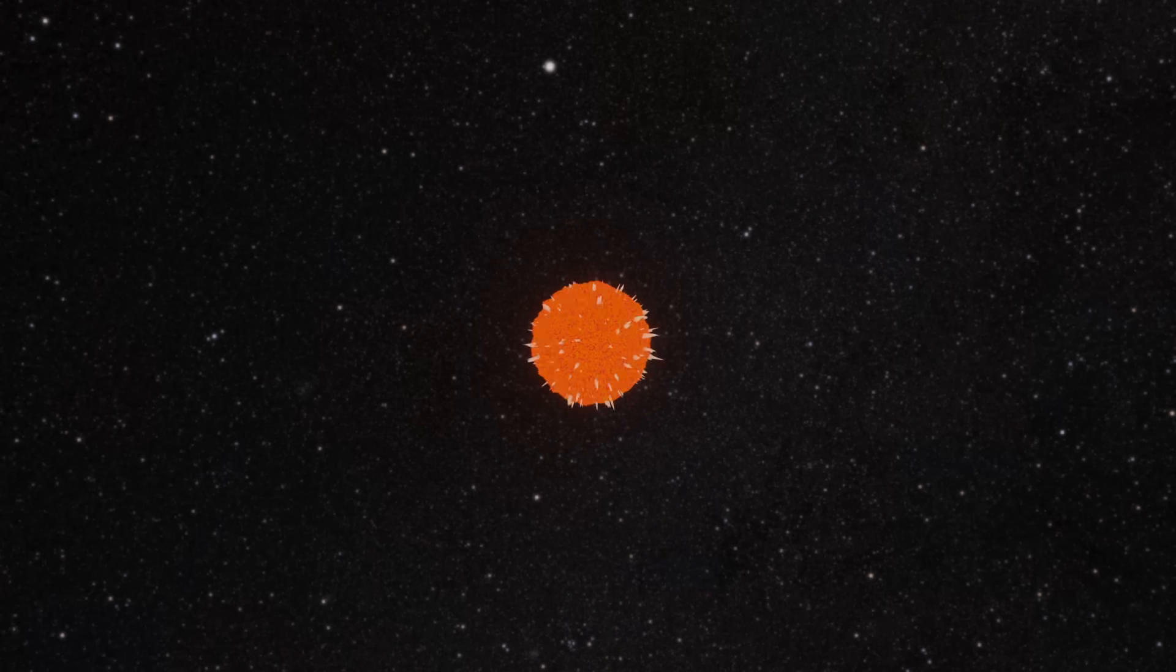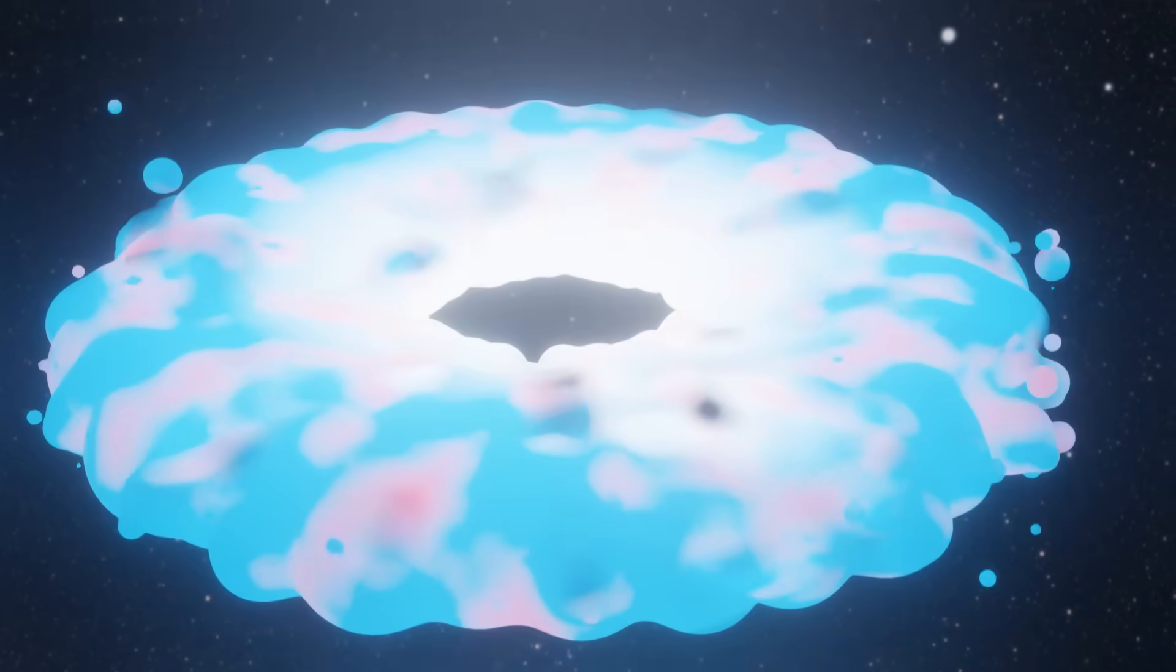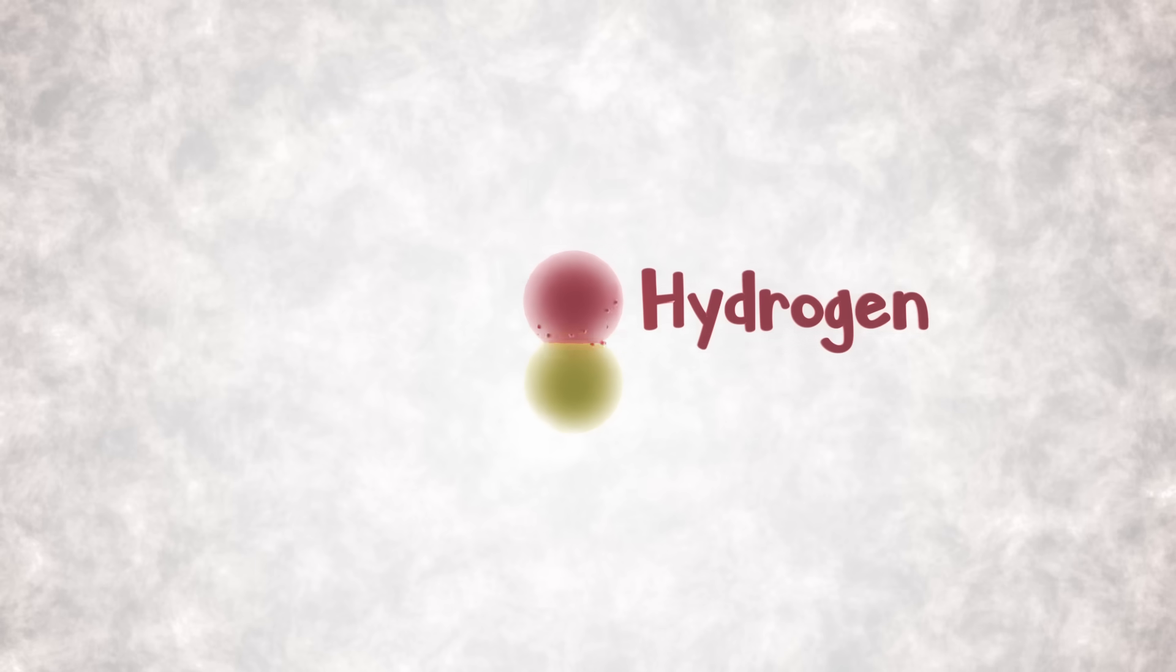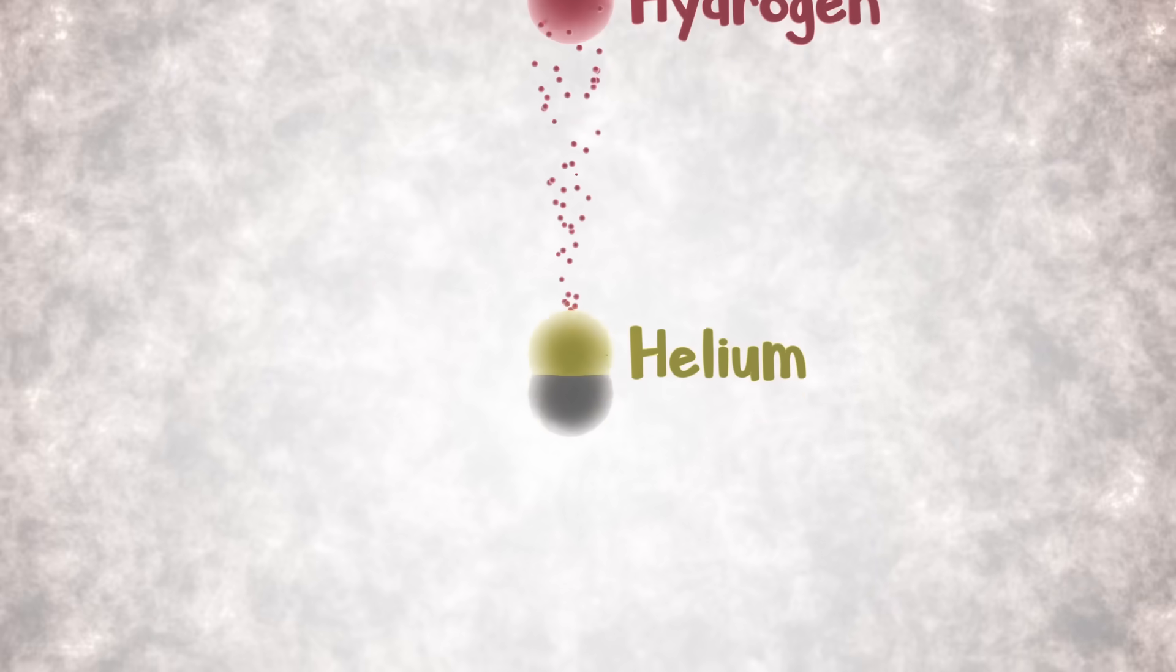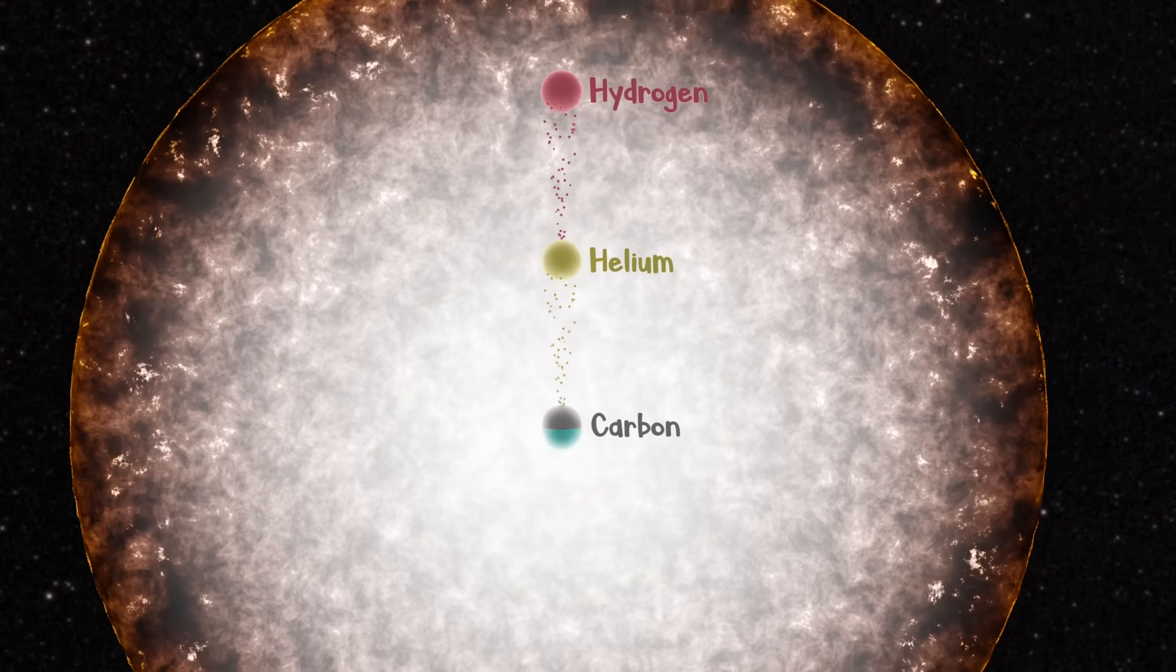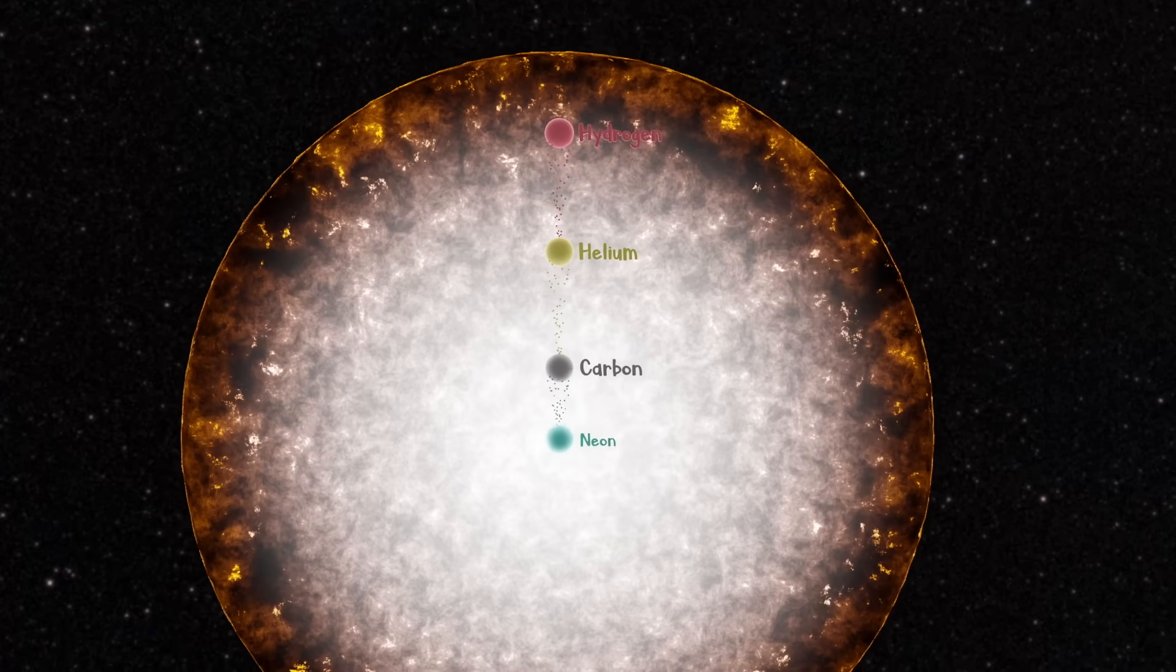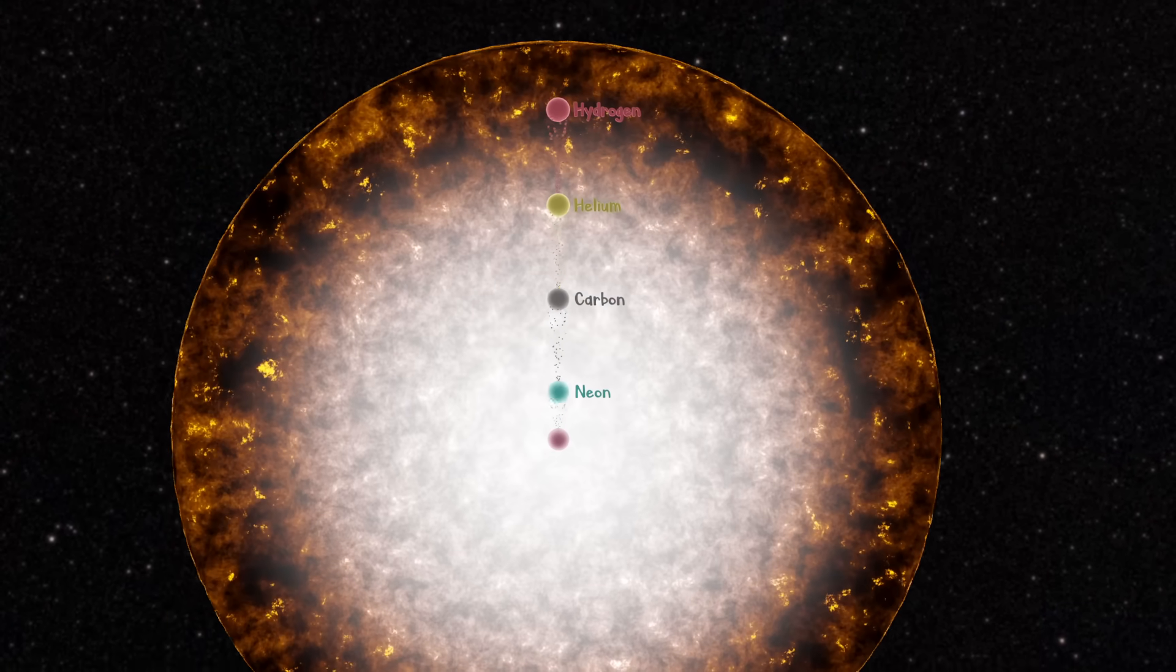The most direct method of forming a black hole comes during the death of very massive stars. As stars burn, the denser products from their fusion collect at the core. If the stars are massive enough, those products will eventually become further fuel, who then deposit even denser products onto the core.